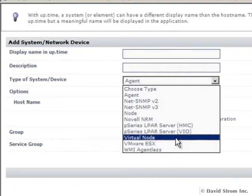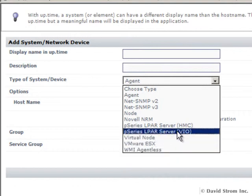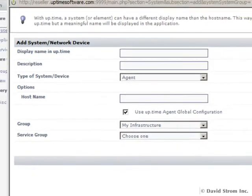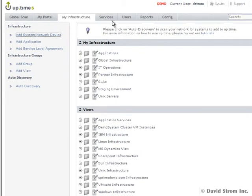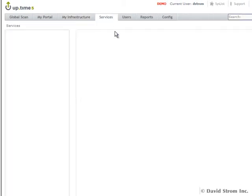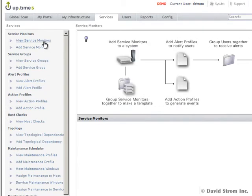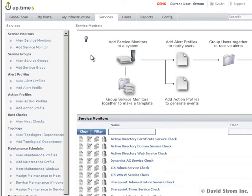Uptime can automatically monitor a variety of Windows, Oracle, MySQL, WebSphere, and VMware events without needing any separate agents to be installed. If we go to the Services tab, we can show you how easy it is to create a new service monitor.